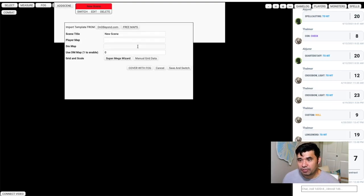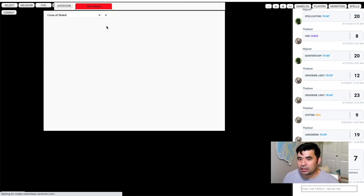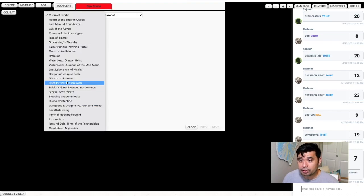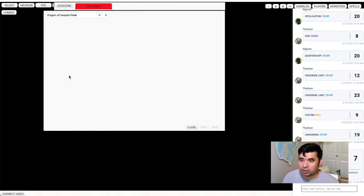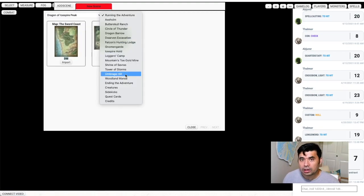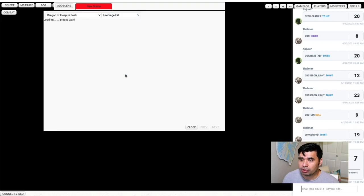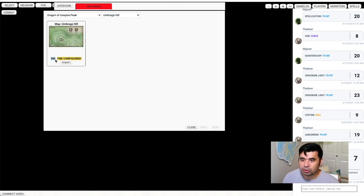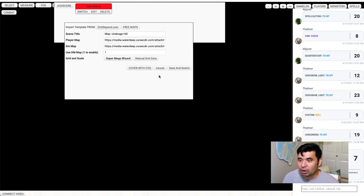They have a few options. You can choose from official D&D Beyond maps, so whatever content you have unlocked. Let's open up Dragon of Ispire Peak — this is one I use pretty regularly on these tutorial videos. Let's take a look at Umbridge Hill. The Umbridge Hill map is very simple. You can see this is a dungeon master's map, and they also have a player version you can download. I'm going to import it in — you can see the scene title, Umbridge Hill.